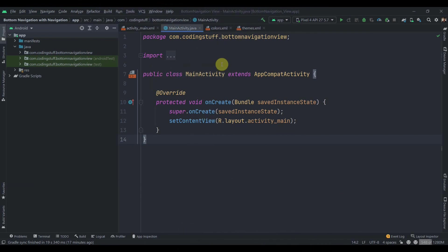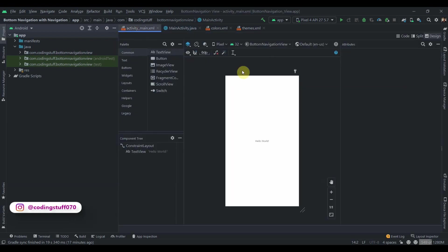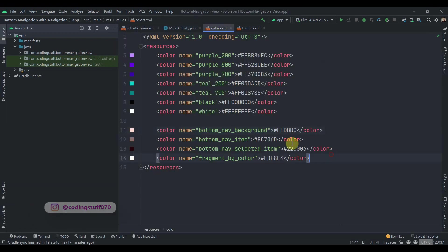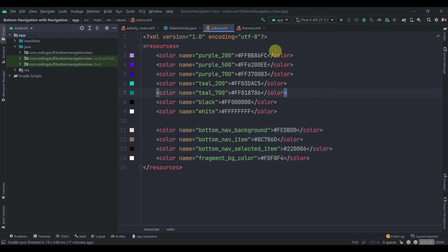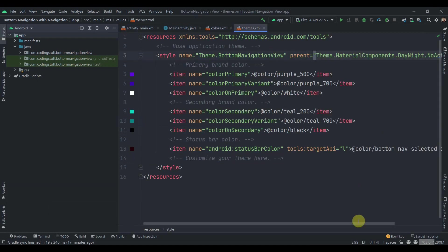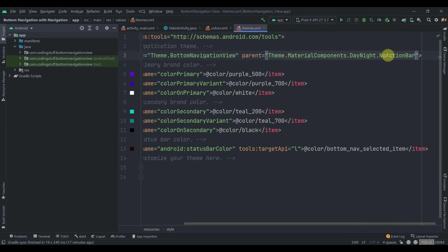Hello guys, welcome back to Coding Stuff. In this video we'll see how we can set up bottom navigation view with Jetpack Navigation Component. I have created one empty project and added some colors you can copy the hex values. Inside the themes I've changed the theme to no action bar and changed the status bar color.